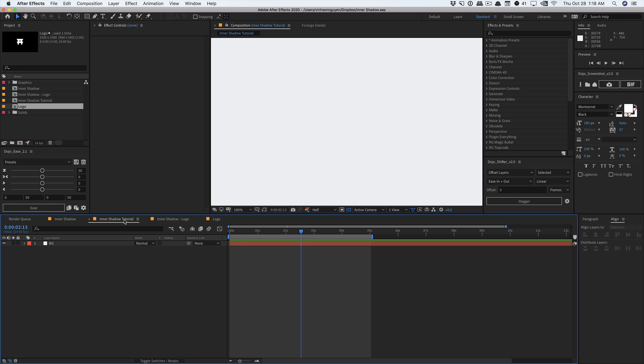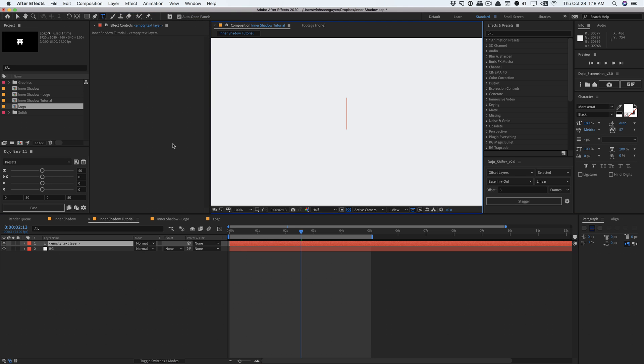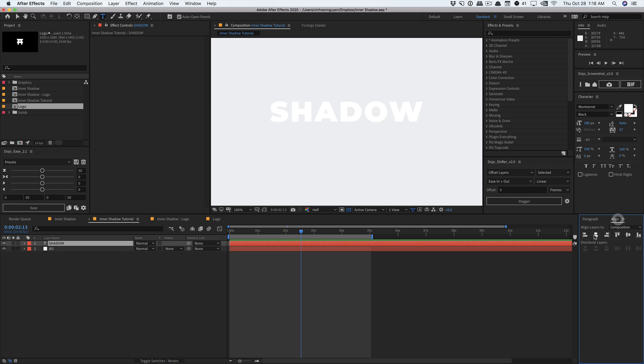So here in my tutorial comp I just have a plain white solid background. I'm gonna go ahead and create a new text layer for this demonstration. Of course you can use your own logo, but in this particular case using a text layer is a little bit easier for me in this tutorial. I'm gonna go ahead and type in my text. I'm gonna call it shadow for now and I'm gonna go ahead and just center it in the composition real quick. So it's nice and centered. Nice thick font.